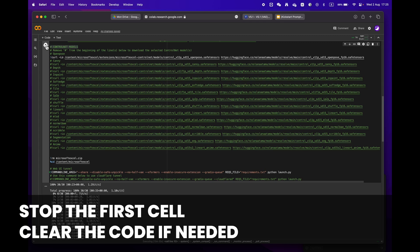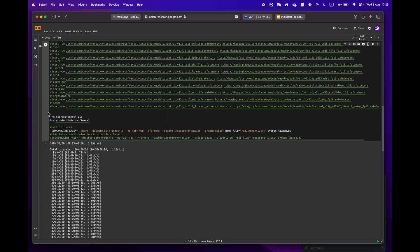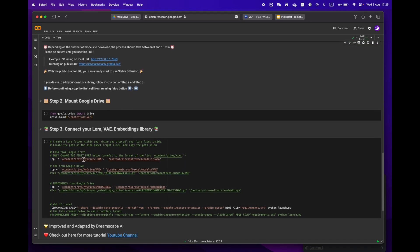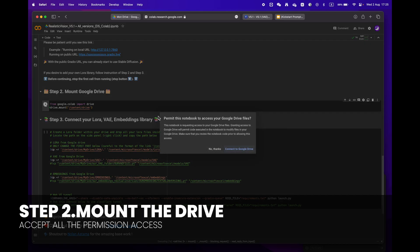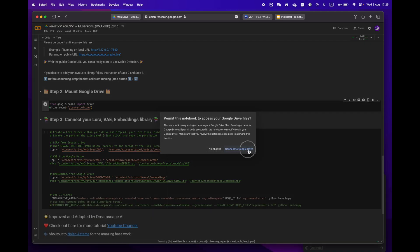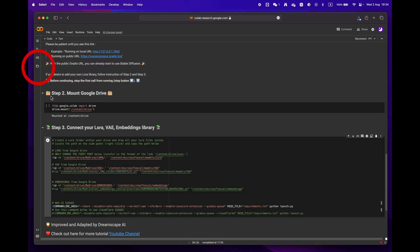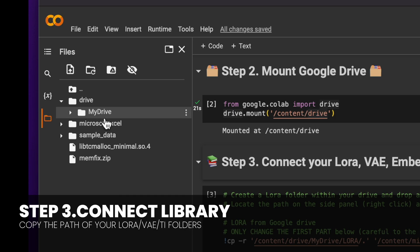When moving on to Step 2, please remember to stop the first cell before proceeding. If you want, you can erase the code to make it easier to read. Then mount your drive by clicking the play button — you will be asked to grant permission access.